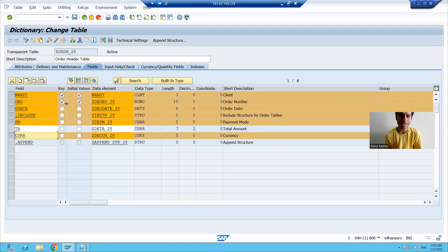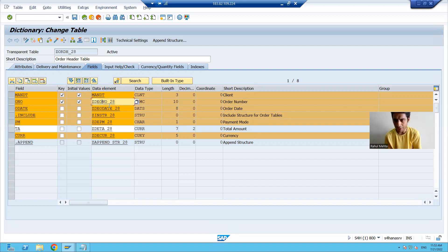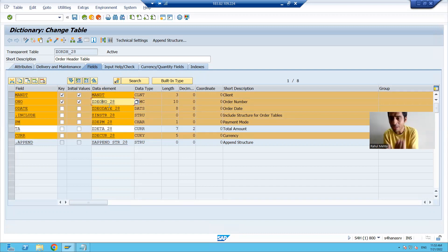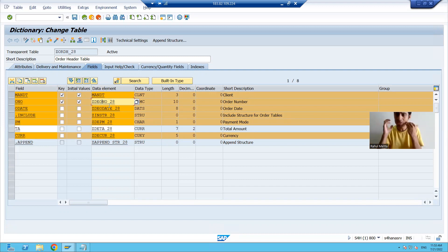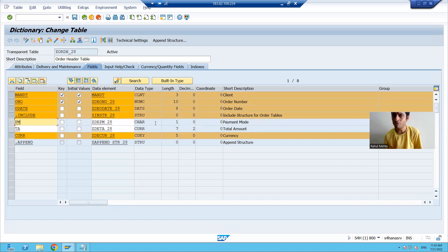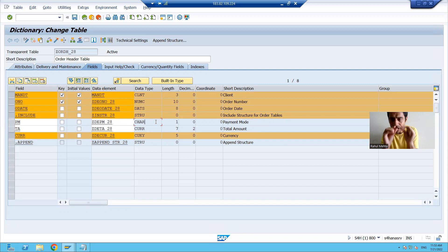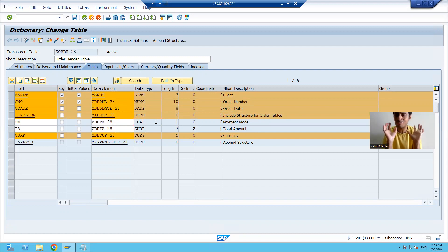Why do I say type-dependent? Suppose order number is a numeric field. If SAP is assigning an initial value, the type-dependent initial value will be 00000. Suppose payment mode is of character type — if SAP is assigning an initial value to that field, since it is not a numeric field, the initial value will be space.